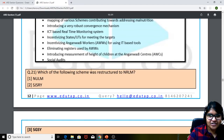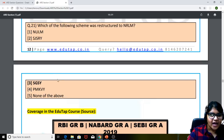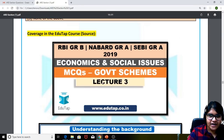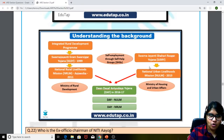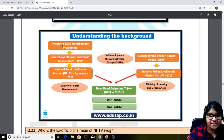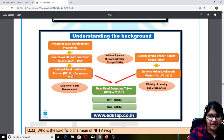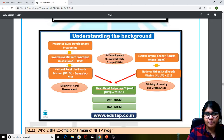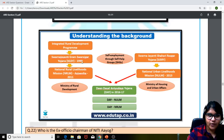Next question: which of the following scheme was restructured into National Rural Livelihood Mission (NRLM)? The answer is SGSY — Swarna Jayanti Gram Swarozgar Yojana. This was covered in the government schemes lecture three. A chart showed how it started with the Integrated Rural Development Program, went up to SGSY in 1999, was restructured into NRLM in 2011, while for urban areas SGSRY was restructured into National Urban Livelihoods Mission in 2013 — both schemes merged into Deen Dayal Antyodaya Yojana in 2016-17.